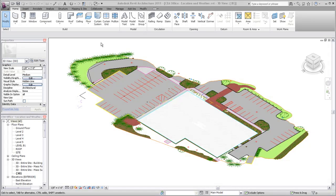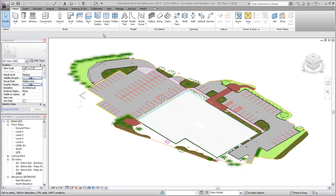In order to run an energy analysis on your designs, you must establish a location for your project and provide local weather information. Location and weather information for a project is established in the Location, Weather, and Site dialog.